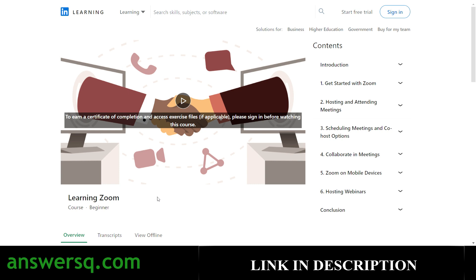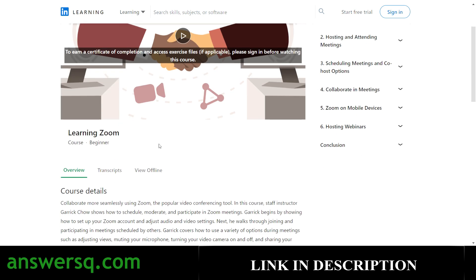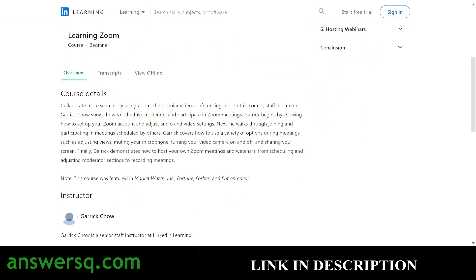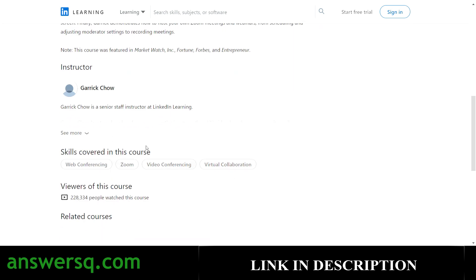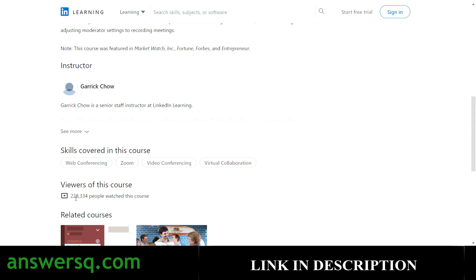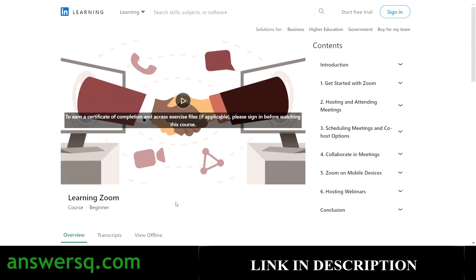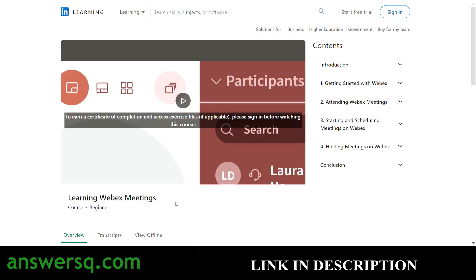The ninth course is 'Learning Zoom.' Zoom is incredibly important now — you'll learn to host webinars, collaborate in meetings, and use the Zoom software completely. It's a beginner-level course taught by Garic Chow. More than 228,334 students have taken this course so far. Even if you are a student, getting familiar with these tools will be very helpful once you get into the work life.